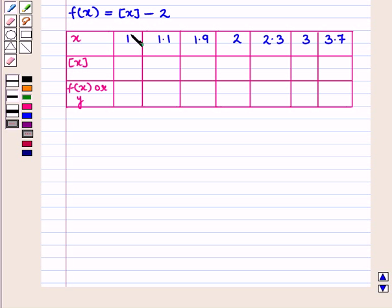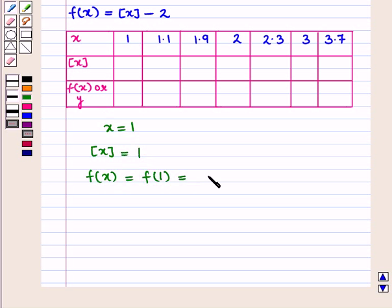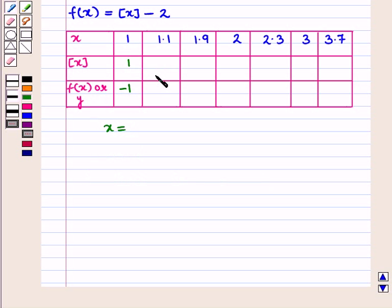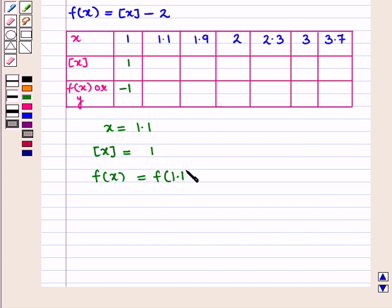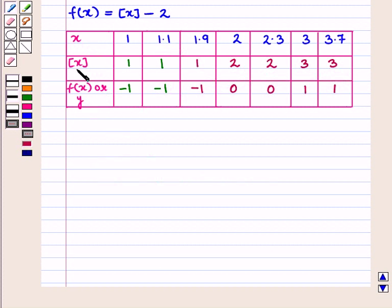For x = 1: ⌊x⌋ = 1, so f(1) = 1 - 2 = -1, giving y = -1. For x = 1.1: ⌊x⌋ = 1, so f(1.1) = 1 - 2 = -1, giving y = -1. Similarly we find the values of ⌊x⌋ and y for all remaining values of x.